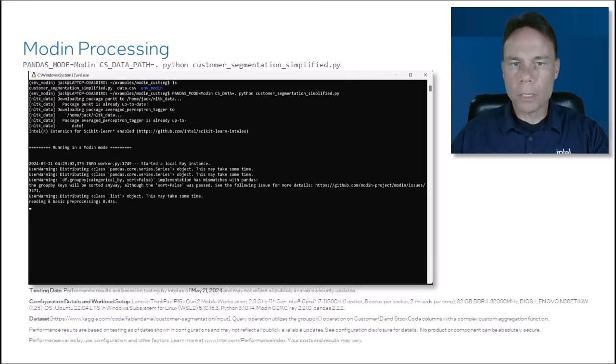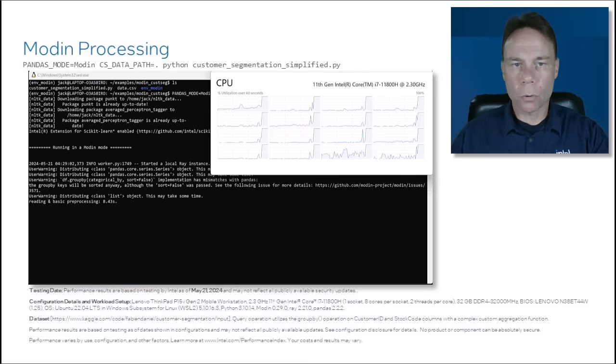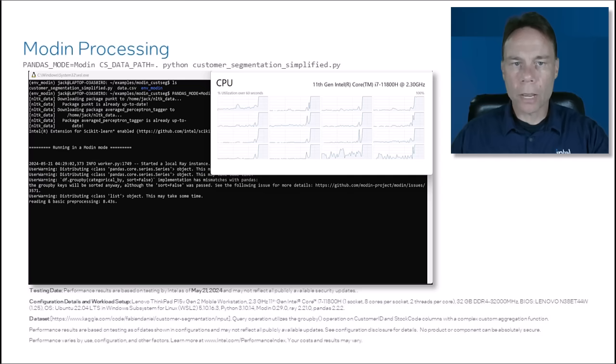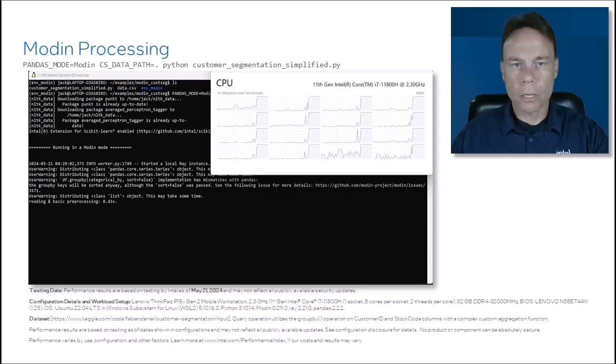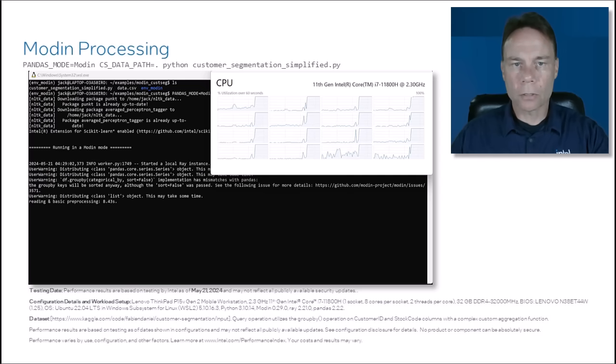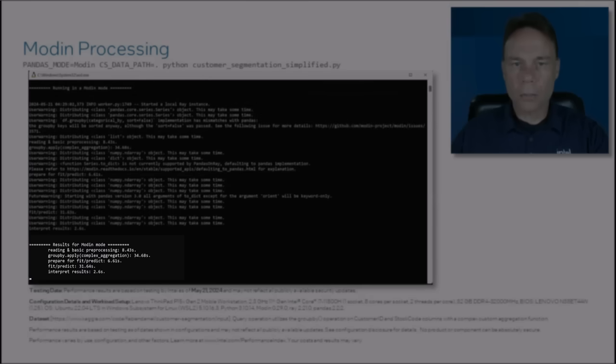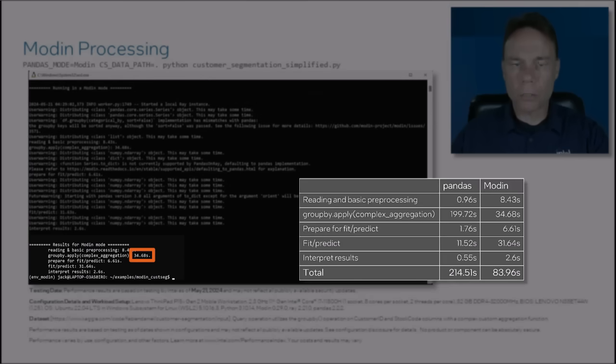I'm running on my Intel Core i7 laptop with eight physical cores. With Modin running the groupby call using the Ray execution engine, all the cores are being utilized automatically. Jumping ahead to the runtime results, the groupby call is about 6x faster overall.